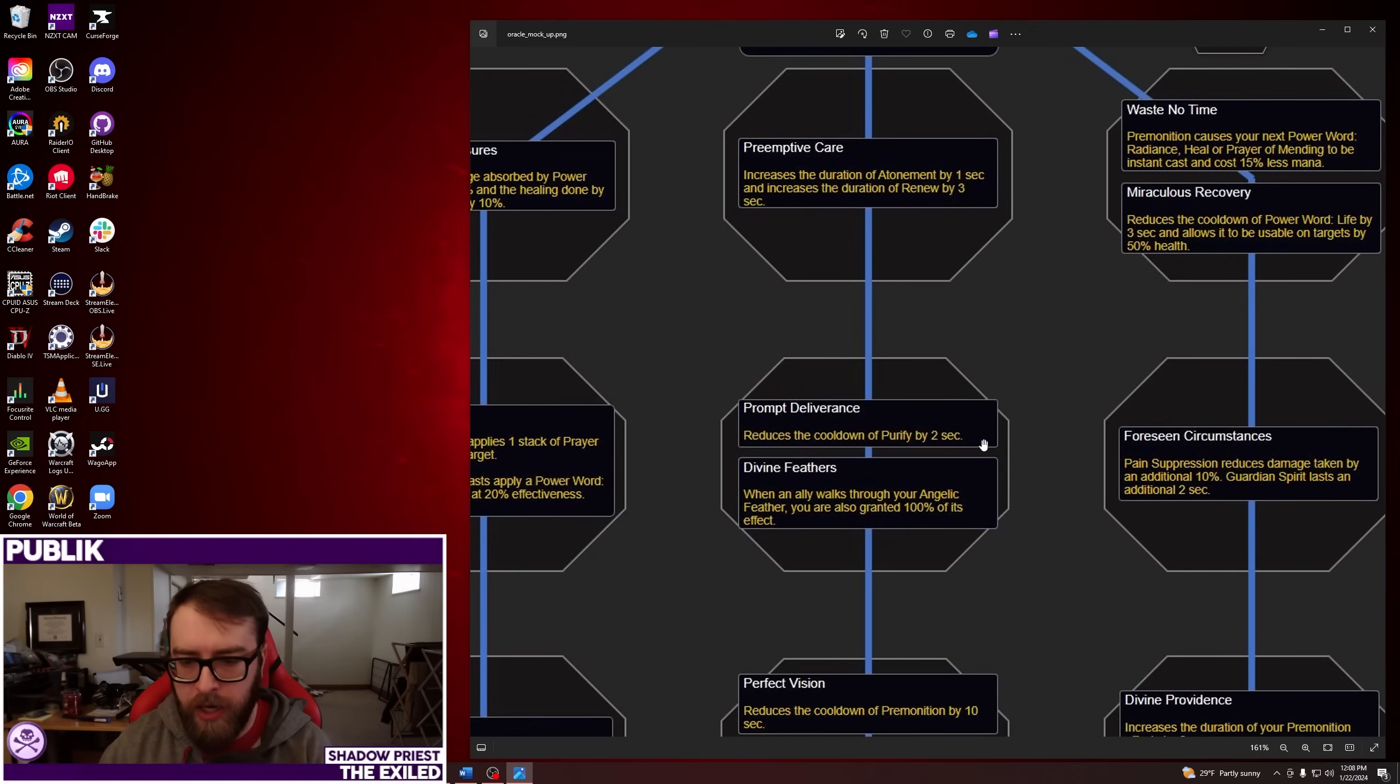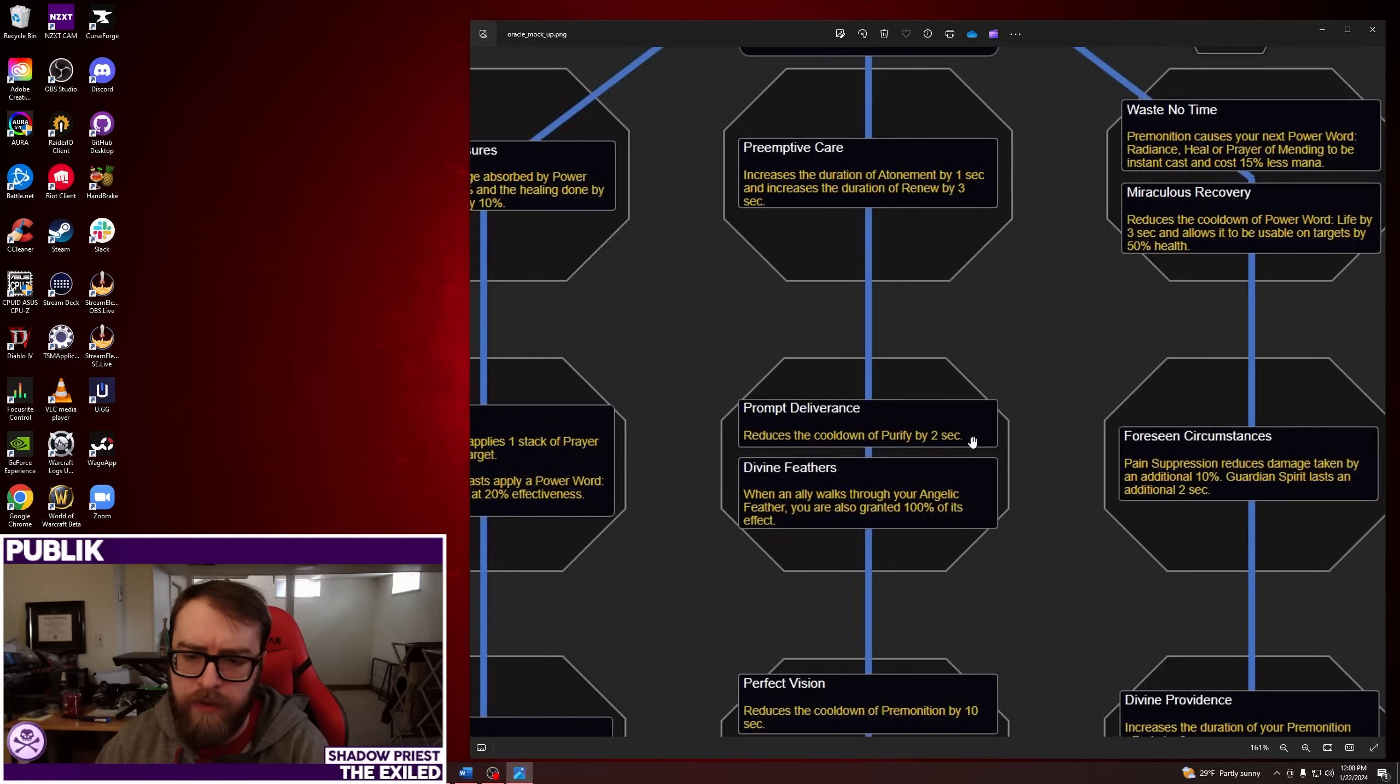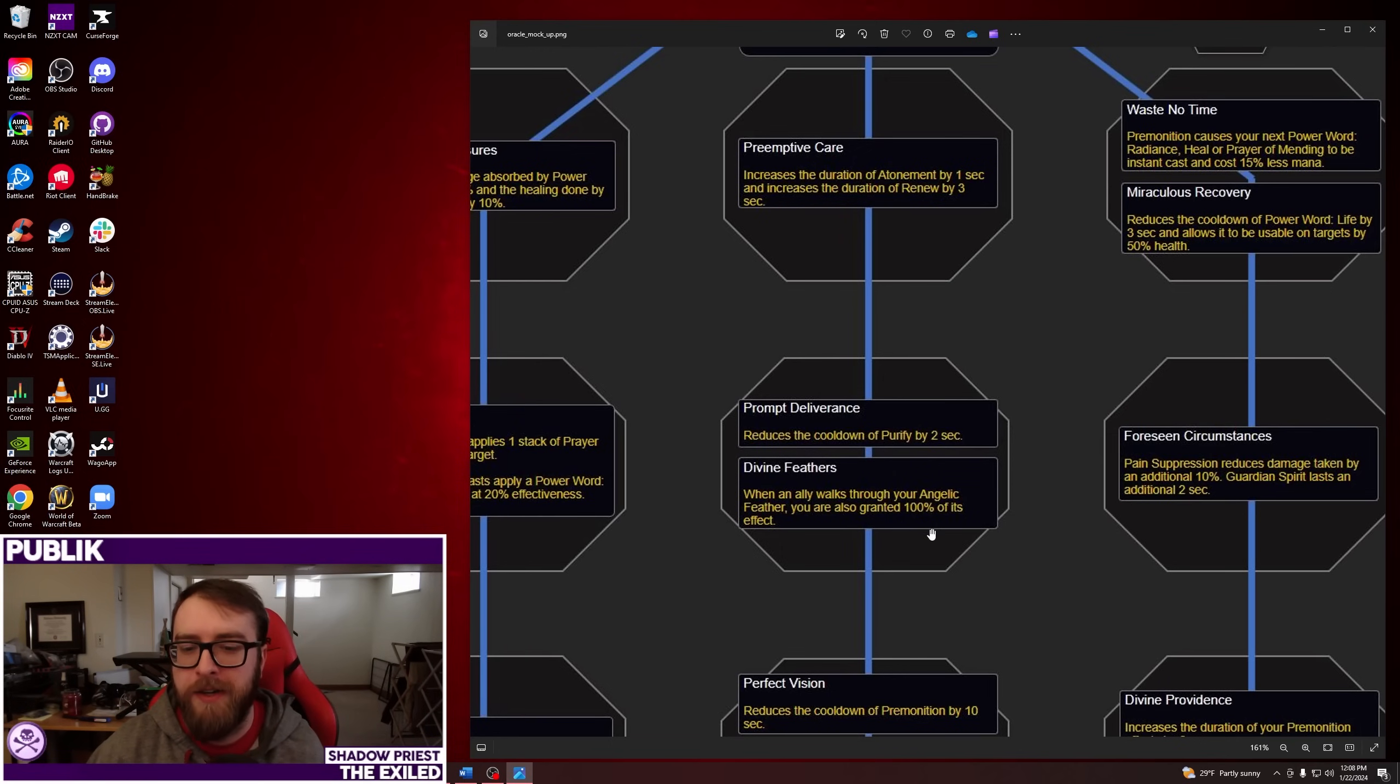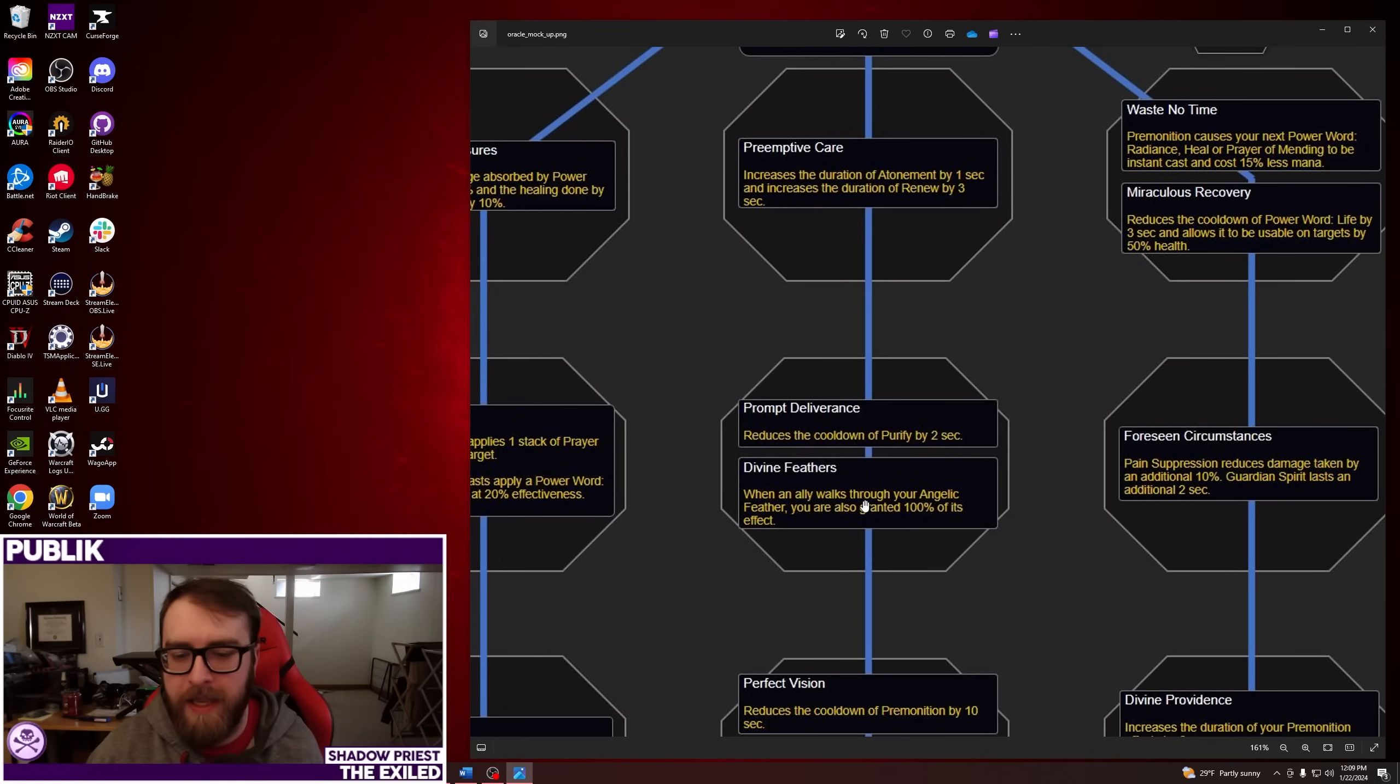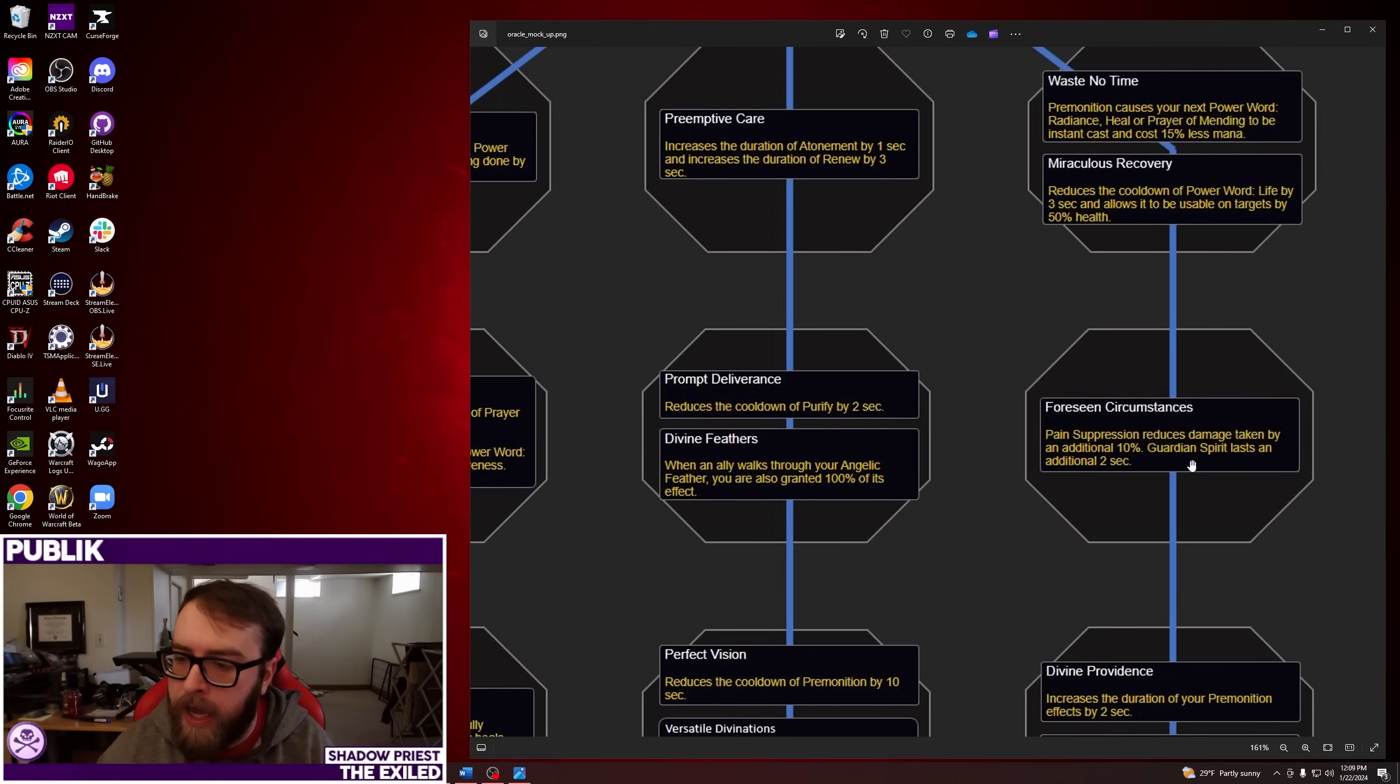Then we go to Assured Safety. Power Word Shield applies one stack of Prayer of Mending to your target. It's kind of interesting. It's pretty small throughput-wise. I wonder if as a Disc Priest in a Rapture Ramp that small amount of healing is nice. Or Prayer of Mending casts Power Word Shield to your target at 20%. So they're kind of intending that Holy and Disc are sharing a little bit of these two spells, I guess, which is interesting.